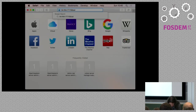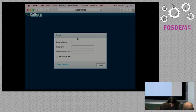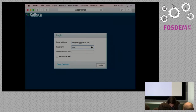I'm going to take you now to our admin interface for the Kaltura platform where you can do tons of things, but I won't be demonstrating most of them today seeing how we're very short on time. Let me just log us in.